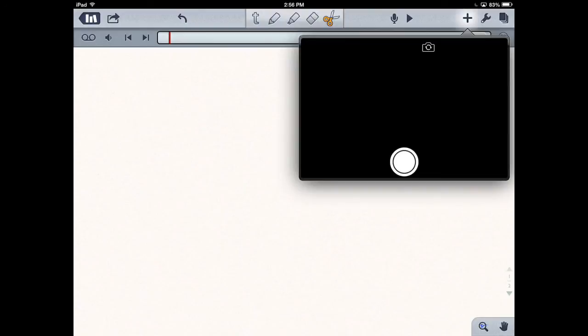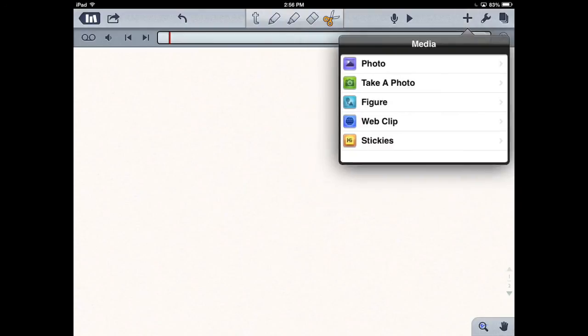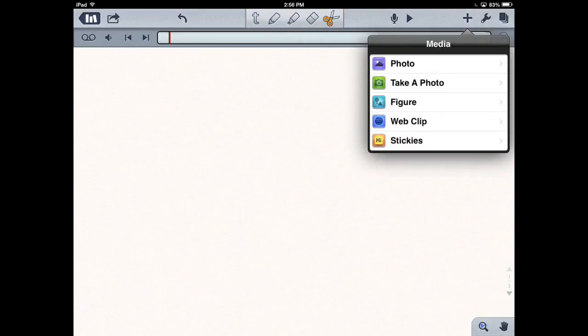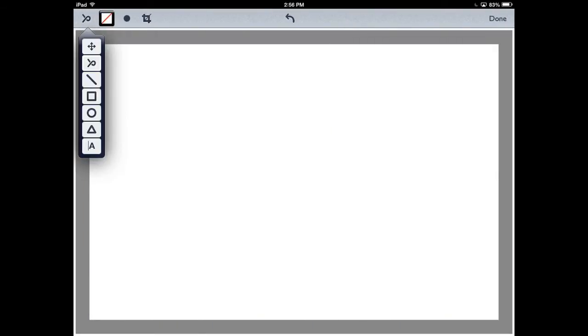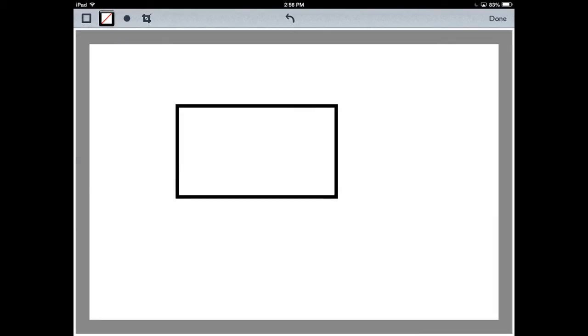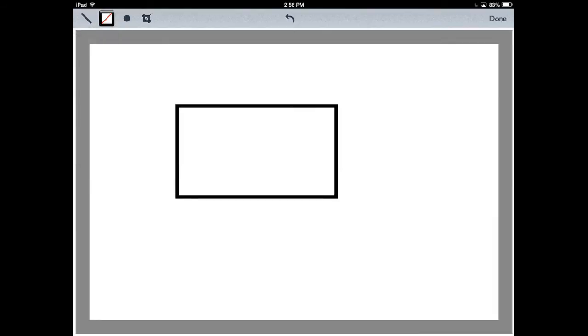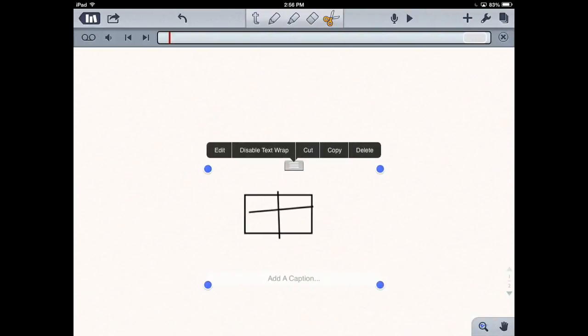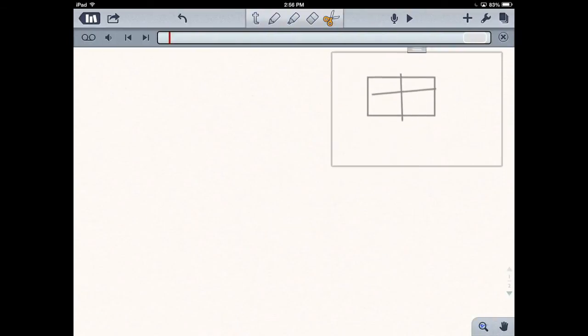You can create a figure and build something up. I'll just build this box with a couple lines in it real quick, press done, and here's a figure. You can move that around, caption it, all that kind of stuff.